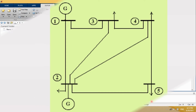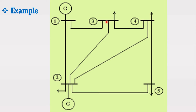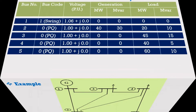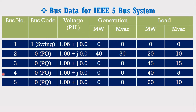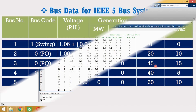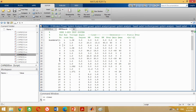Similarly, look at the figure again. Now we have to put the data for bus 3. Bus 3 is a load bus with the following parameters. Put the values of bus 3 as shown, making all other entries 0 where data is not given.